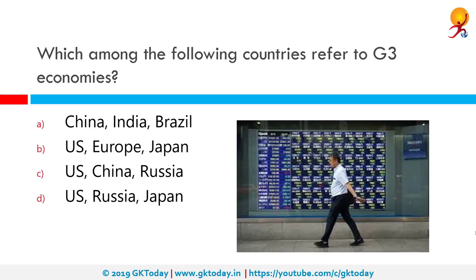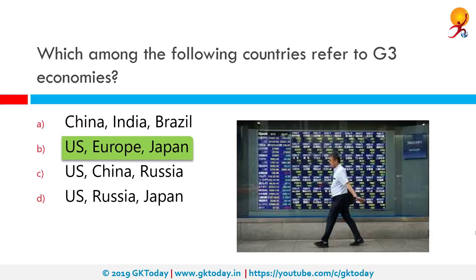Which countries are referred to as G3 economies? The correct answer is the US, Europe, and Japan. The world's three leading economic blocs are the US, Japan, and the EU. G3 bonds are also available, meaning bonds issued in US dollars, yen, and euros.